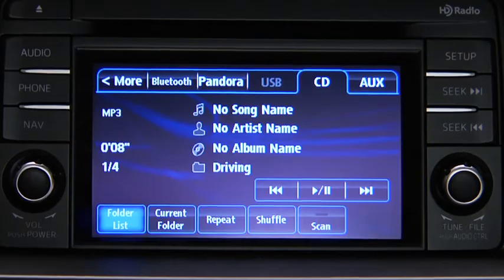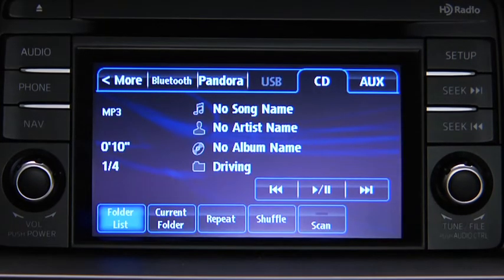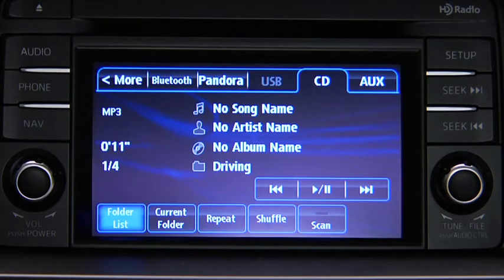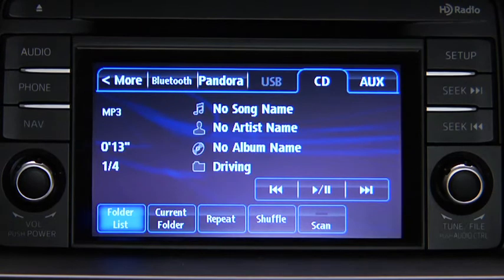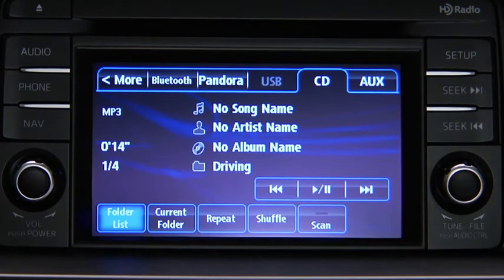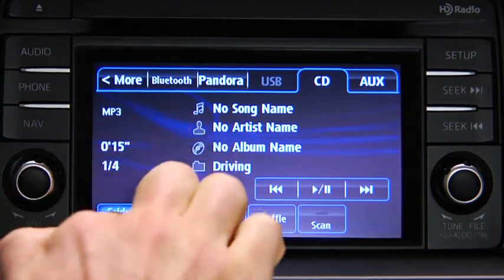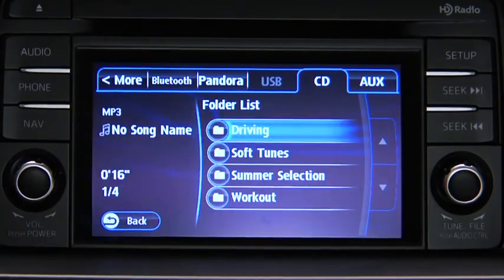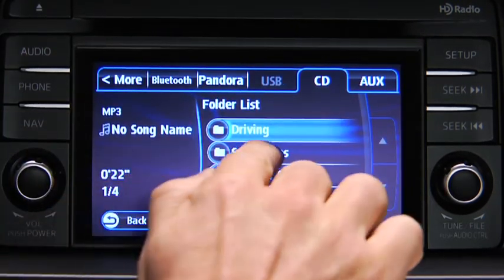To select a folder on an MP3, WMA, or AAC CD, touch the Folder List on-screen button. Then touch the file you want to play.